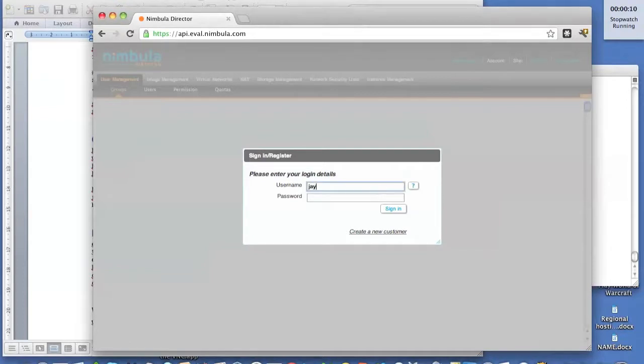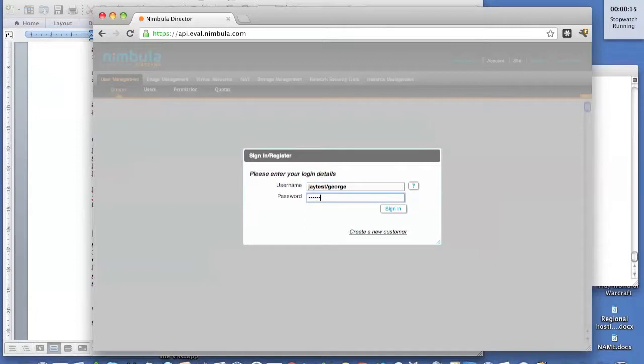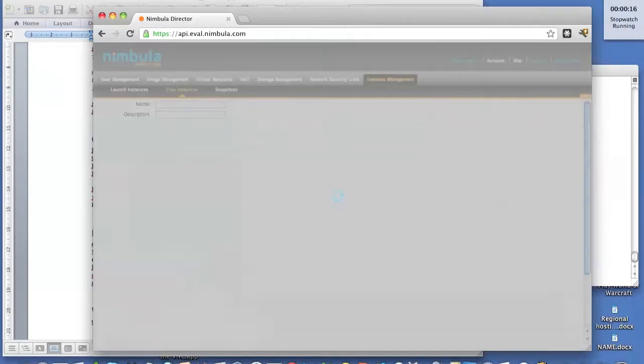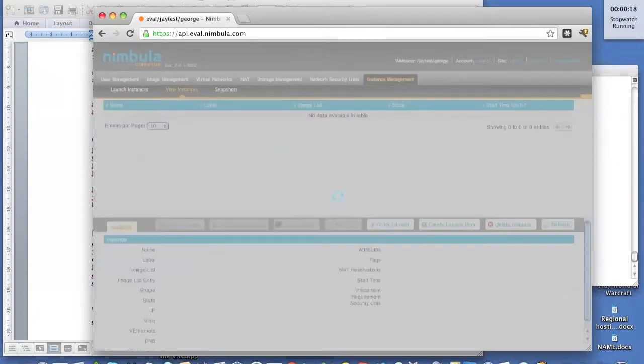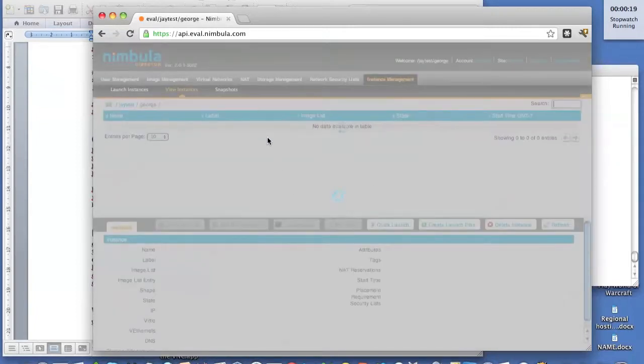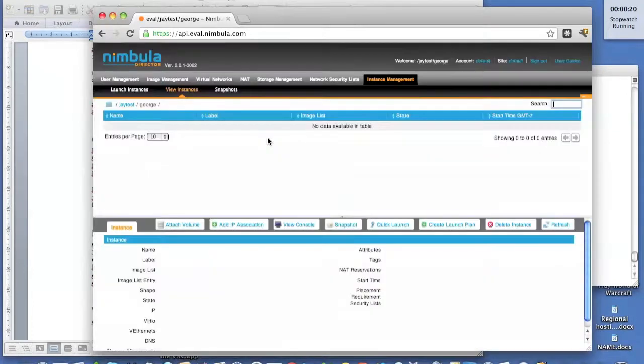Now I'm going to log into Nebula Director with the account George and verify that there is nothing running right now. Here we see zero instances running.